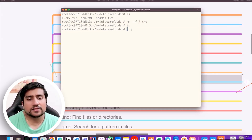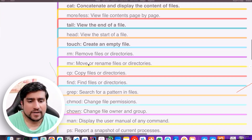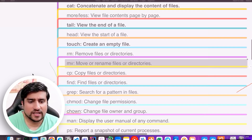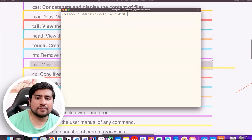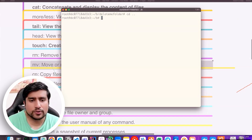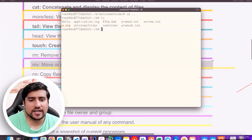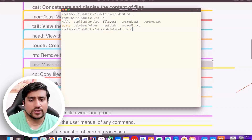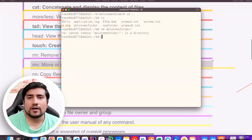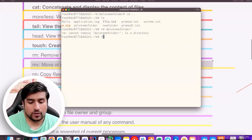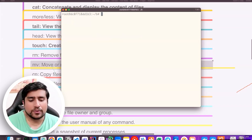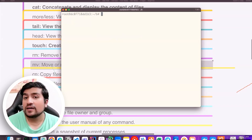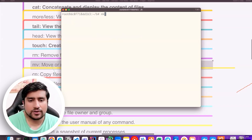Now, the move command — it is very simple. Suppose I want to delete the 'delete me' folder. How do I delete it? If I do this — not possible. I have to delete it using the correct command.